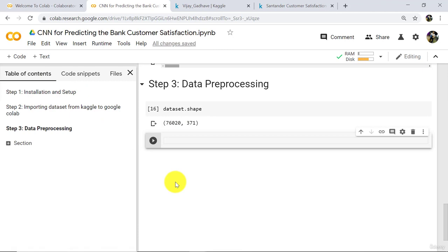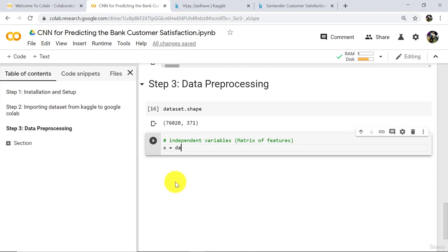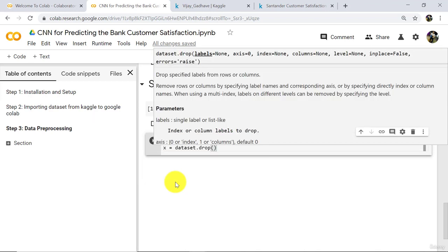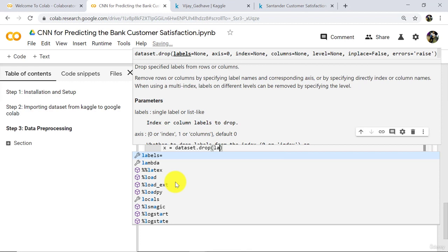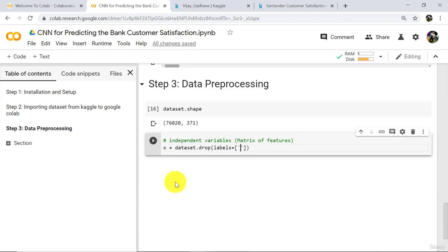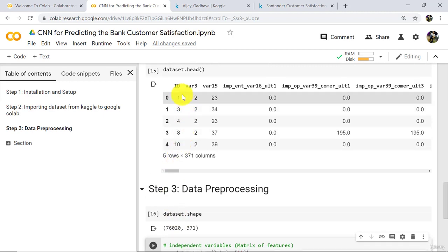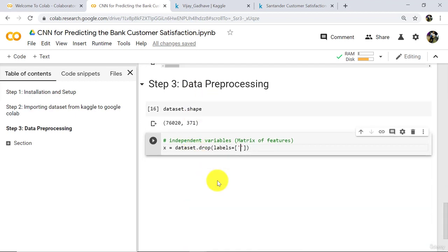Now we have to select independent and dependent variables. Let us select independent variables first — or we can say the matrix of features. X is equal to dataset dot drop. Here we will drop the columns. Type 'labels'. The first label is 'id', so this variable will not be correlated with the output. Type 'id'.